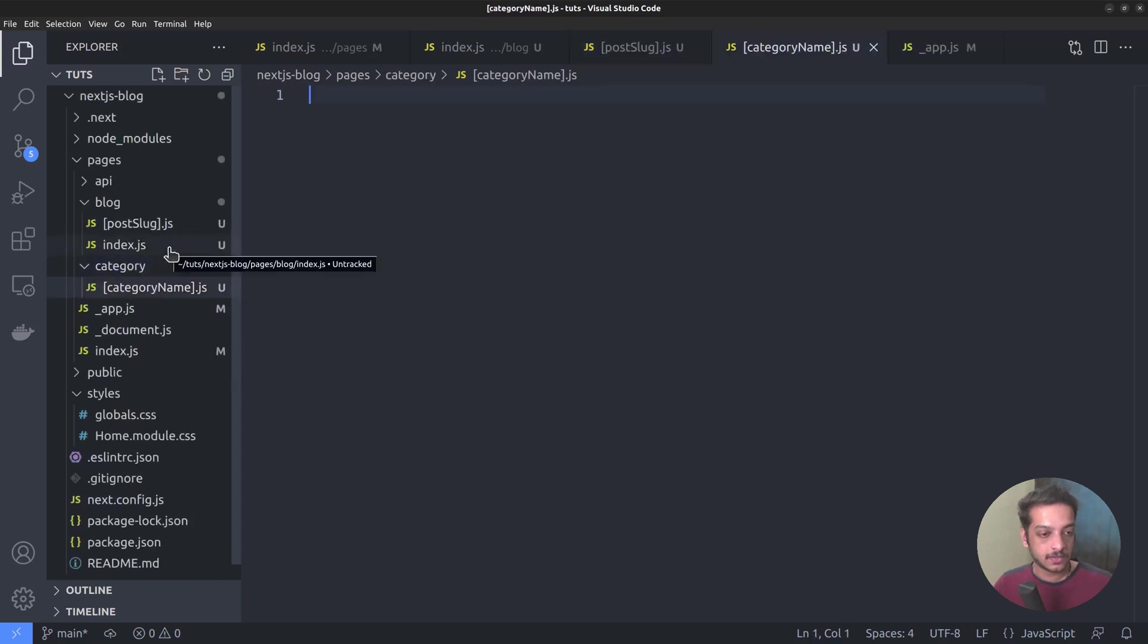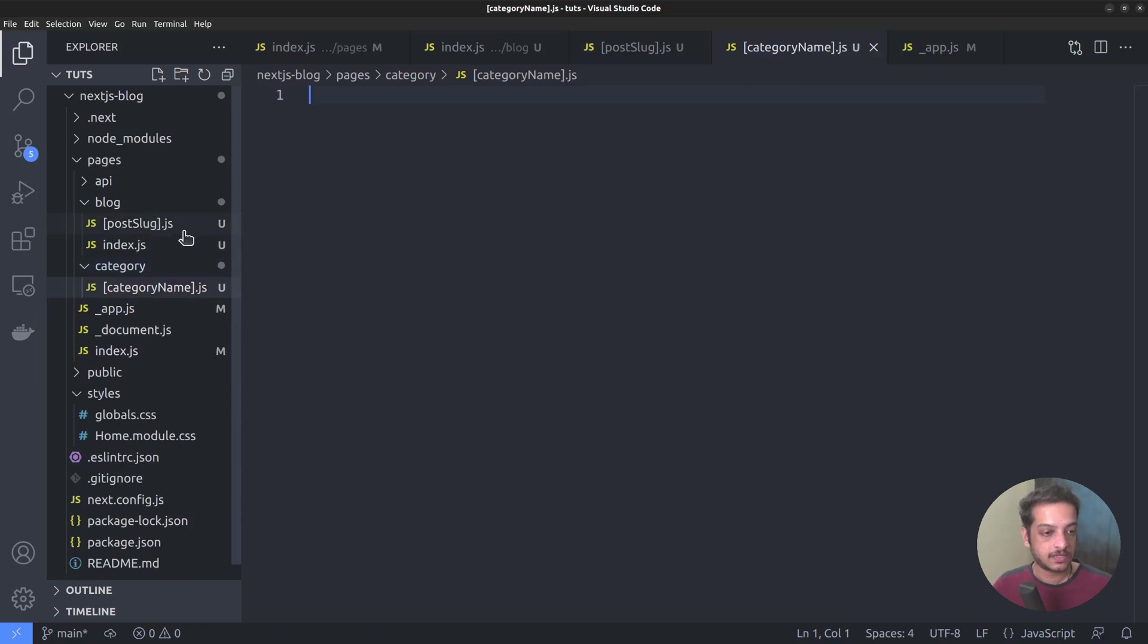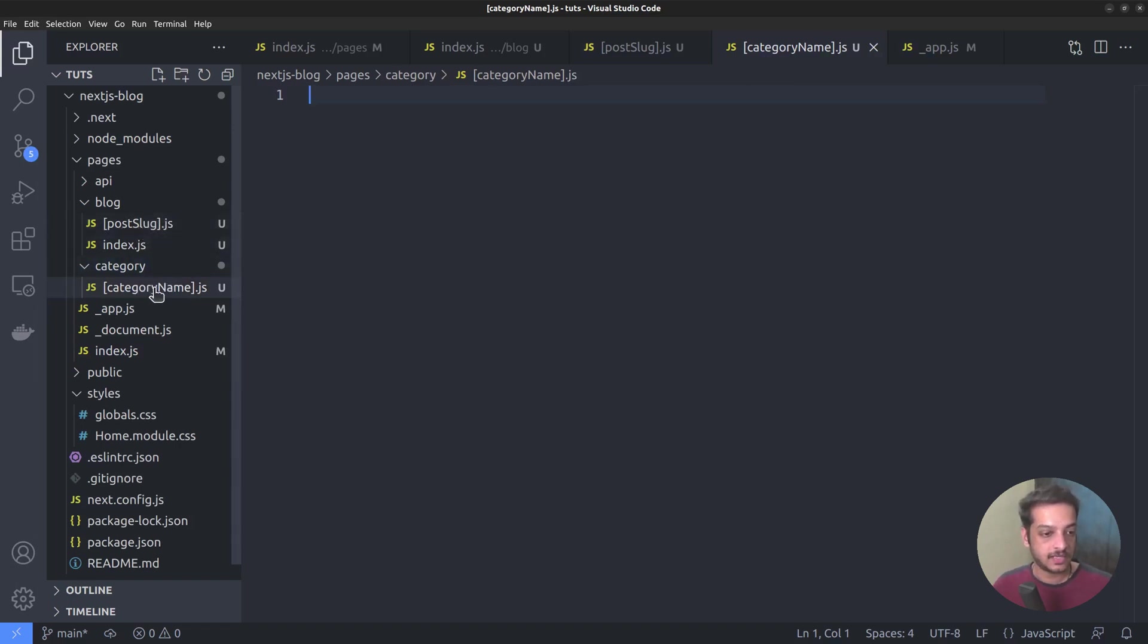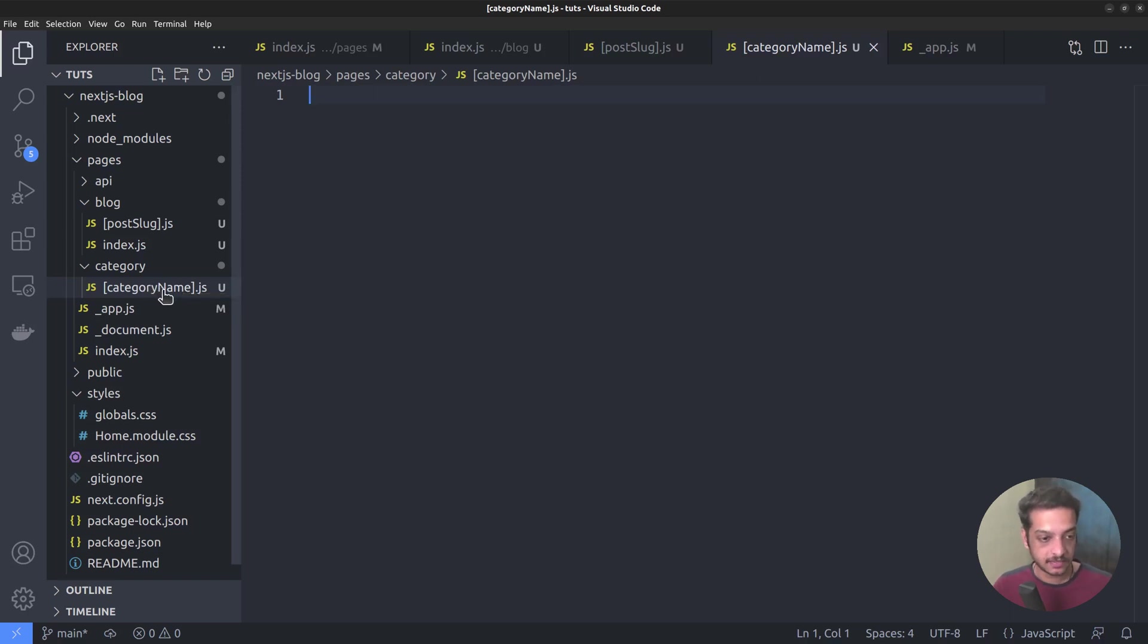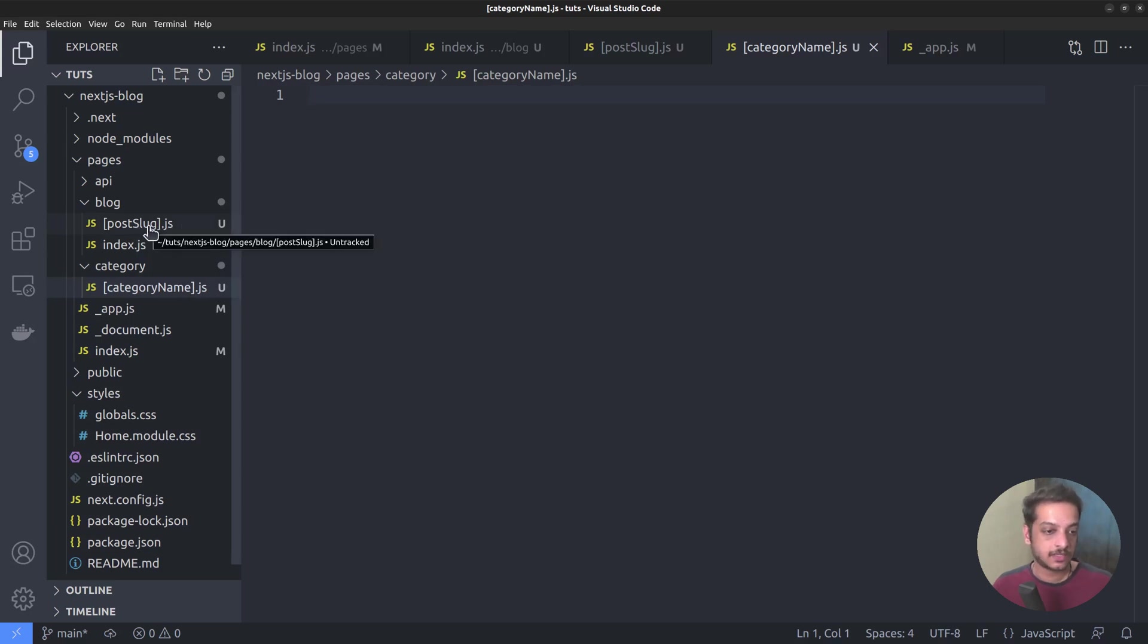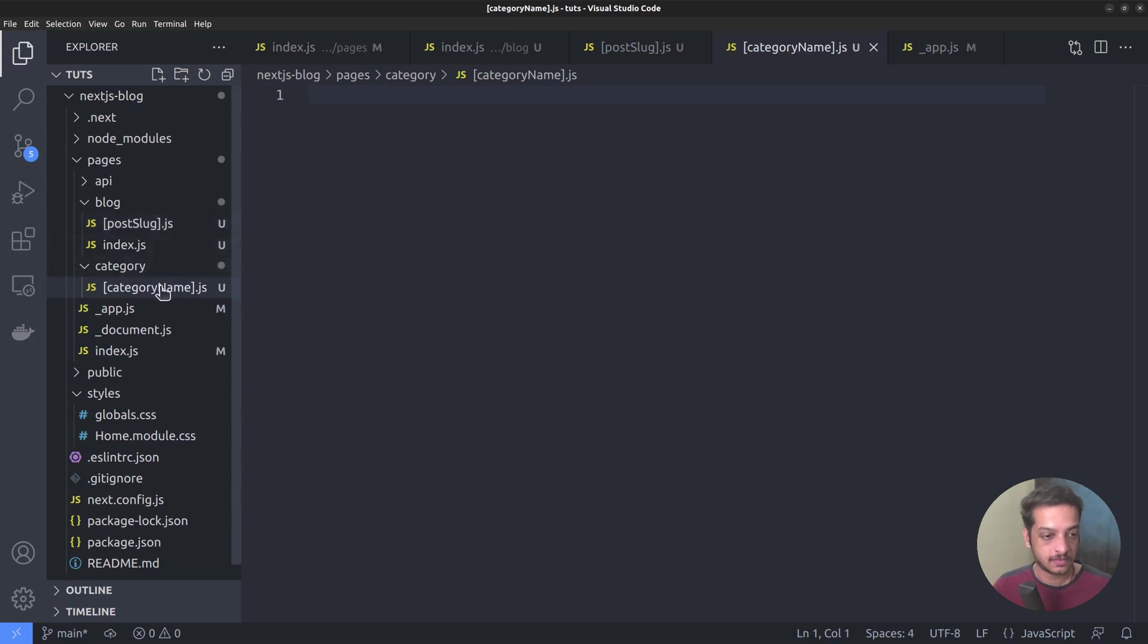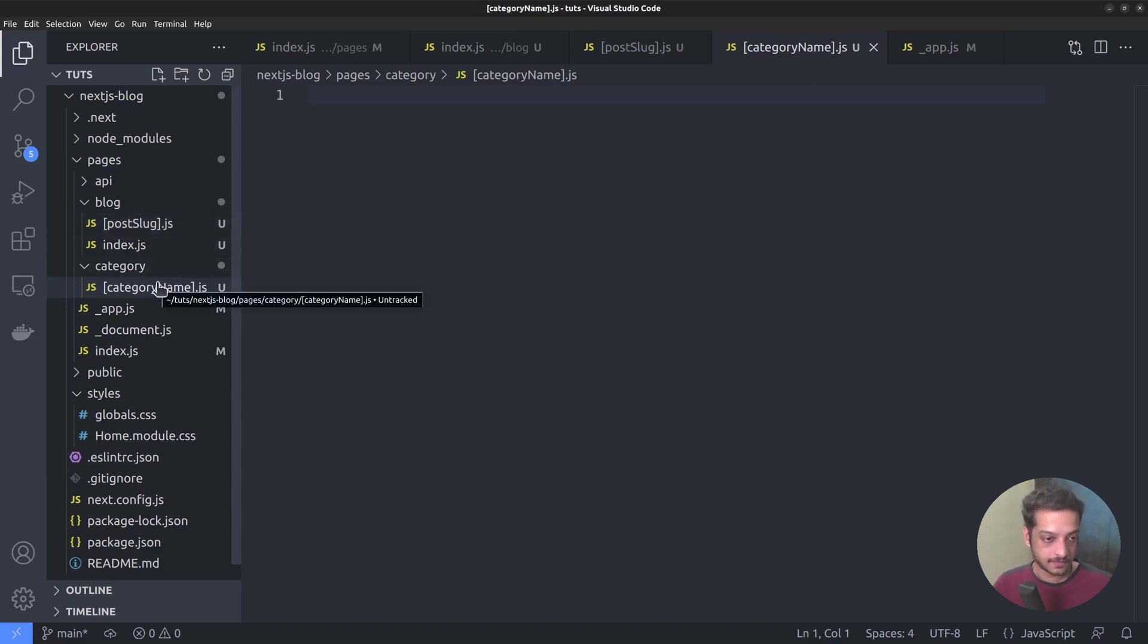Note that now we have two dynamic routes in our application, post slug.js for the single post pages and the category name.js for the category archive pages. And if someone clicks a post title listed within the category archive page, it loads a corresponding single post page, which is rendered using the post slug.js route file. Let's create the remaining routes.